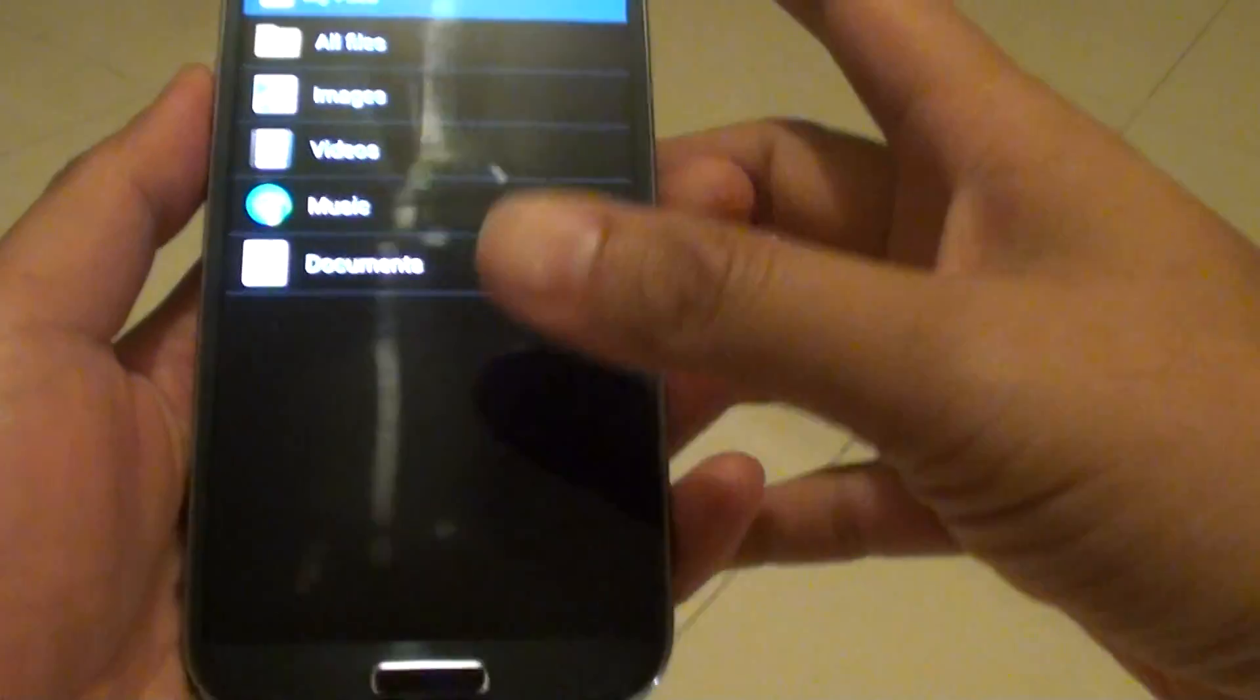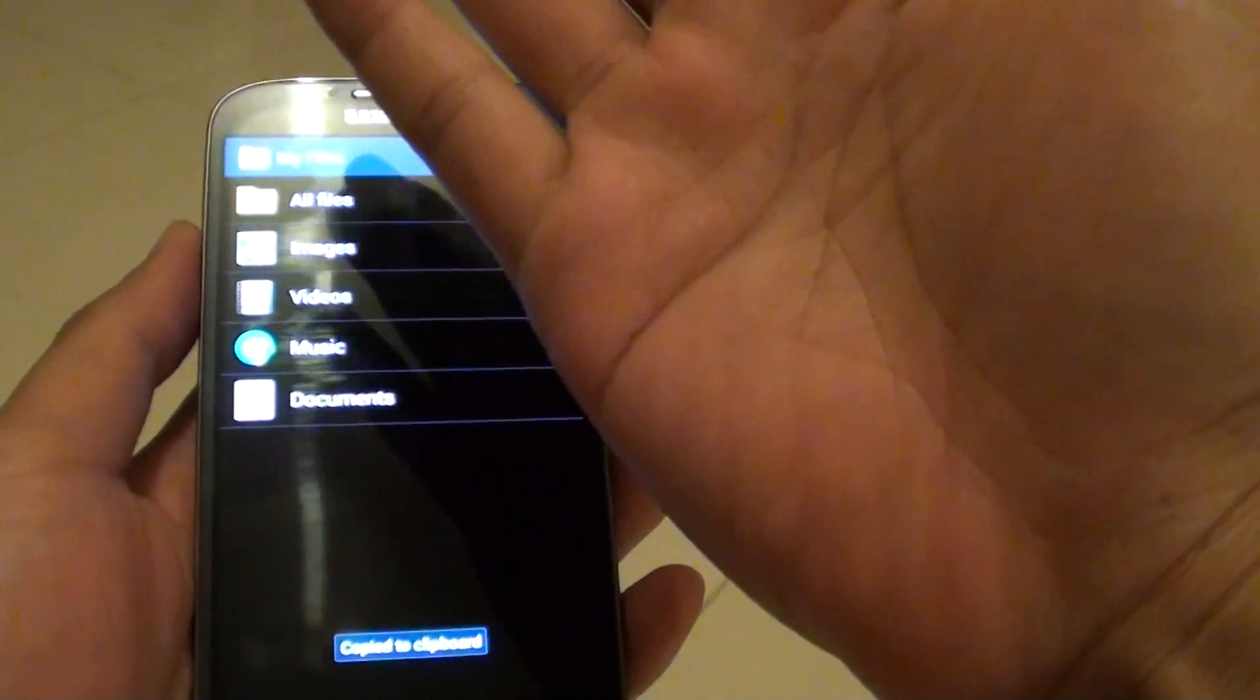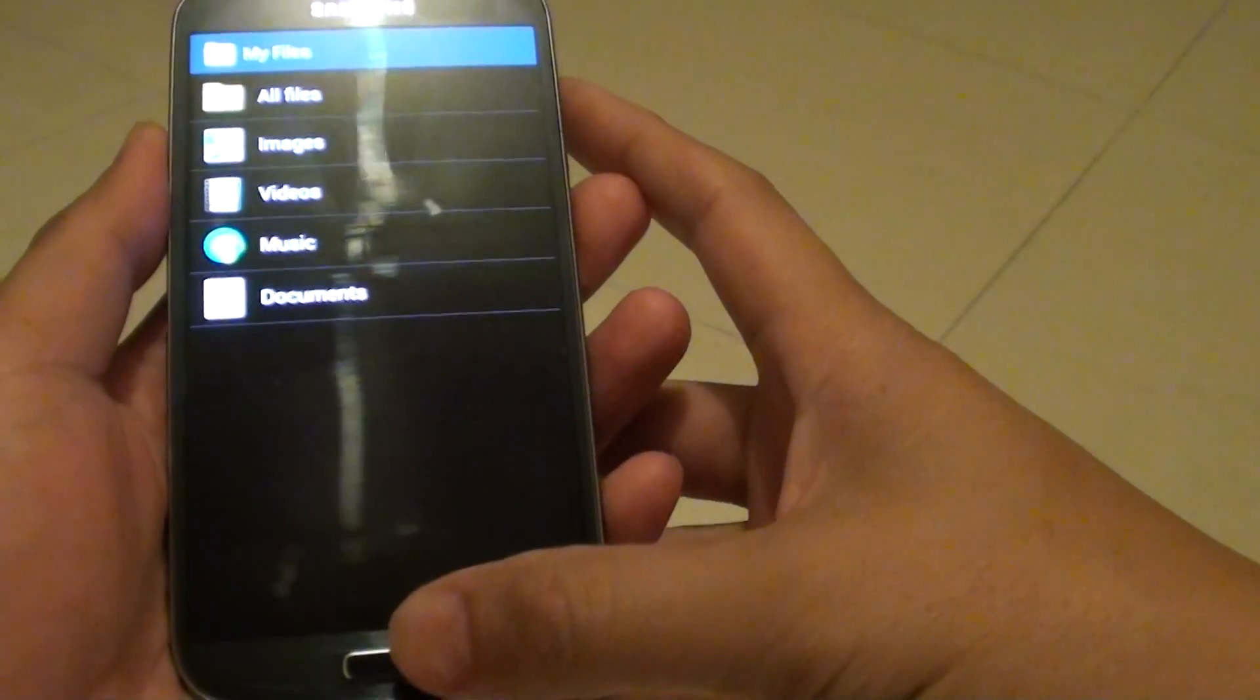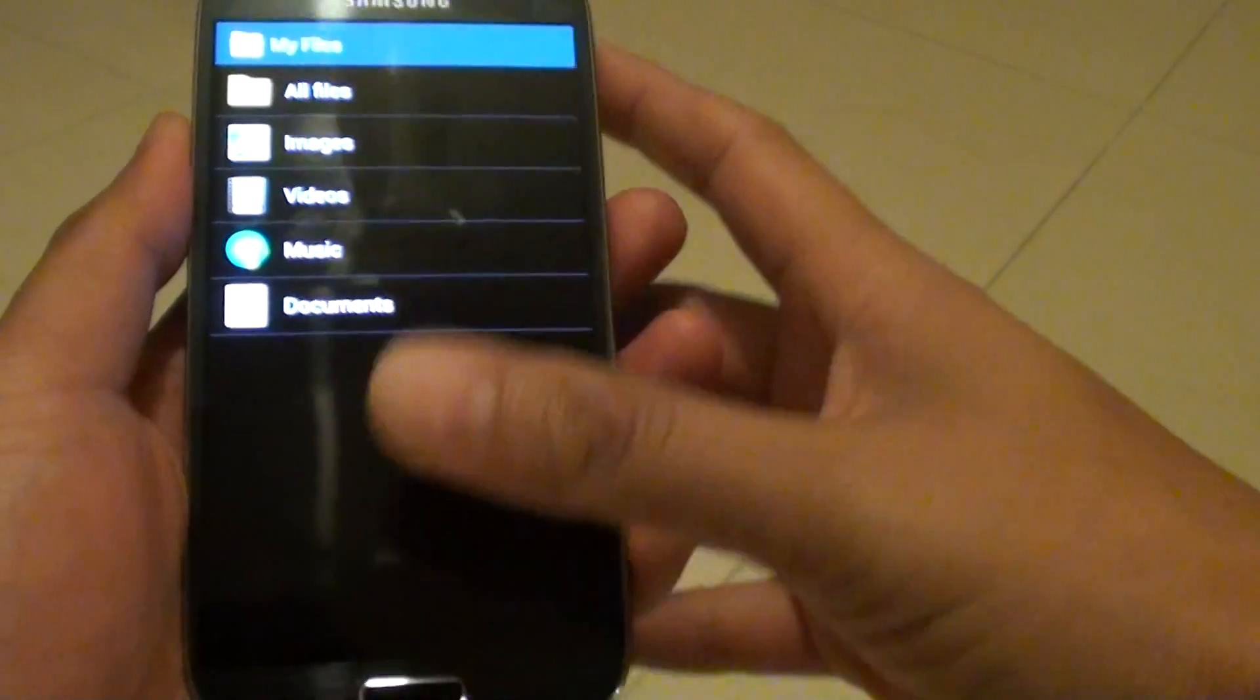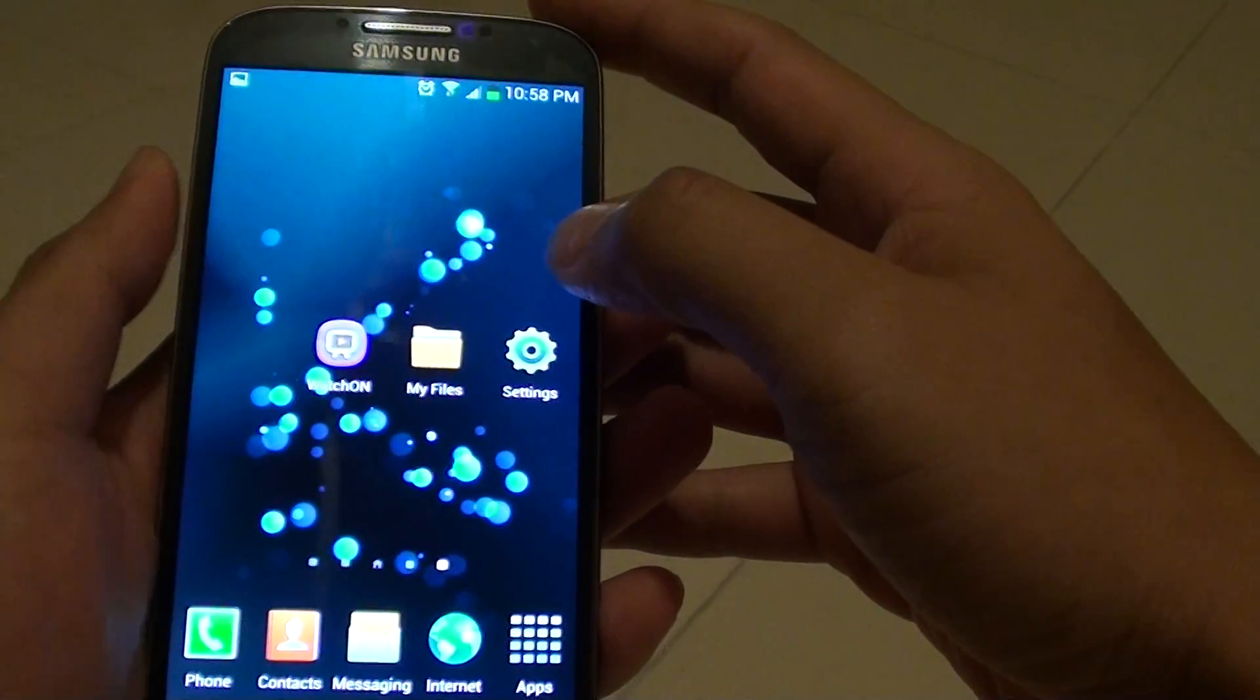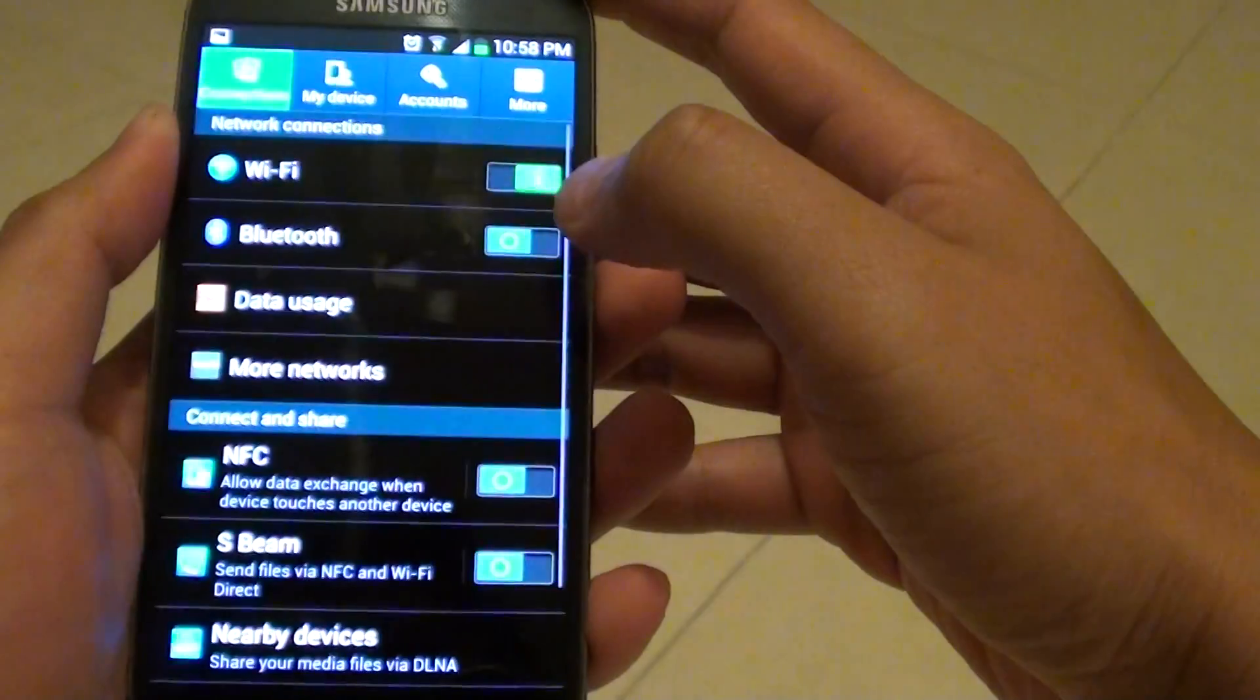Now, in order to use the palm features to take a screenshot, you need to first activate that function. So go into settings.